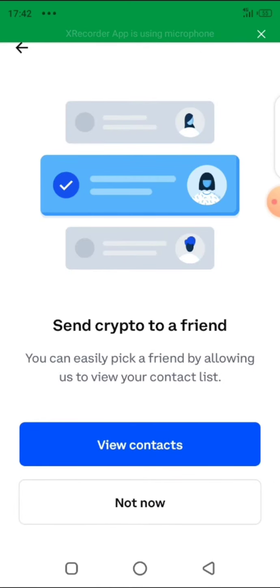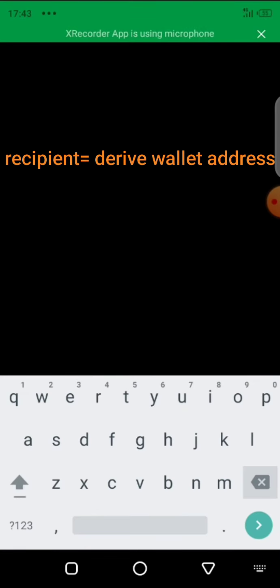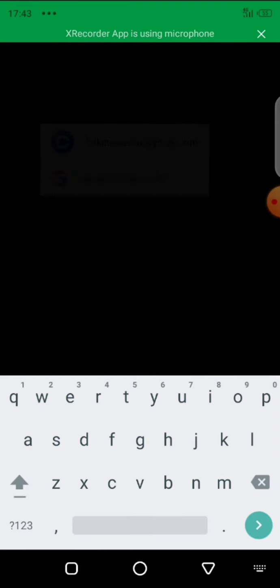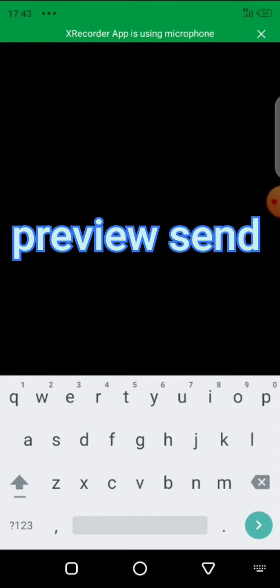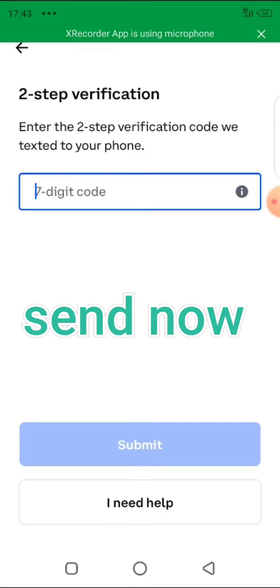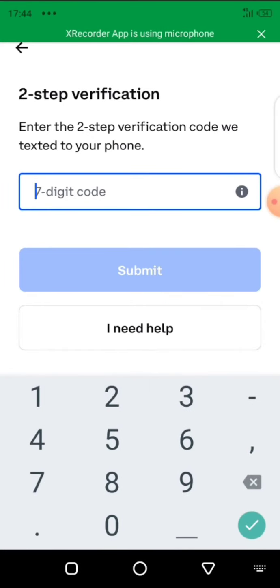When you click continue, you are going to see a screen saying 'Send crypto to a friend' — click 'Not now.' Then you see 'Enter recipient.' Click there and paste the address that was given by the Deriv broker, which we already copied. When you paste, click 'Preview send,' review the amount, then click 'Send now.' They are going to send you a verification code, because when you set up your Coinbase account you provided your contact details.